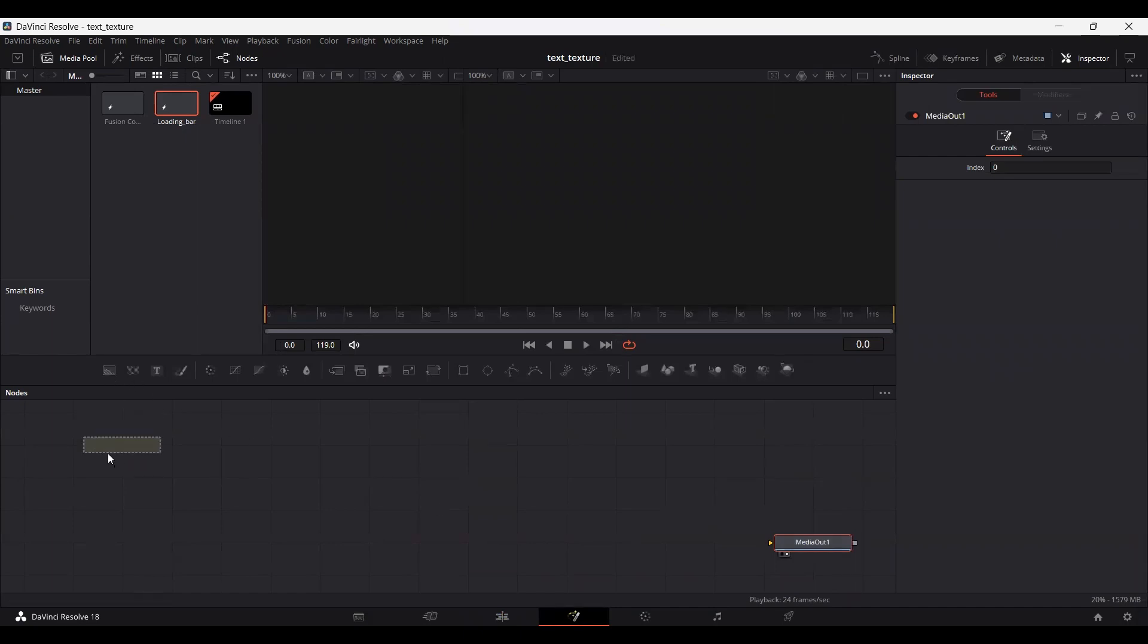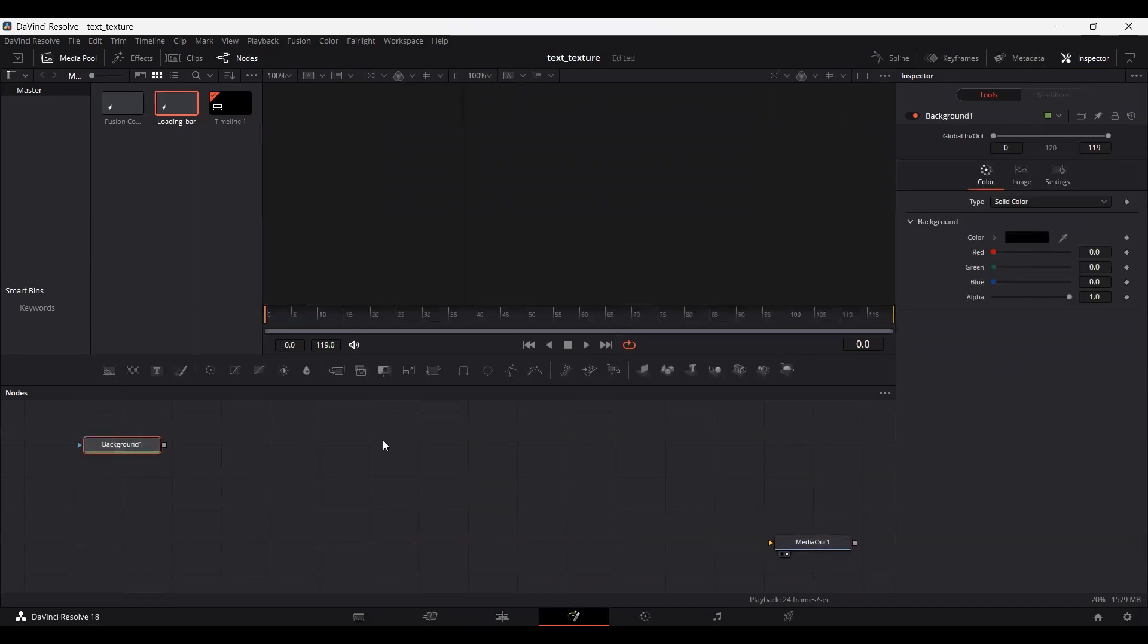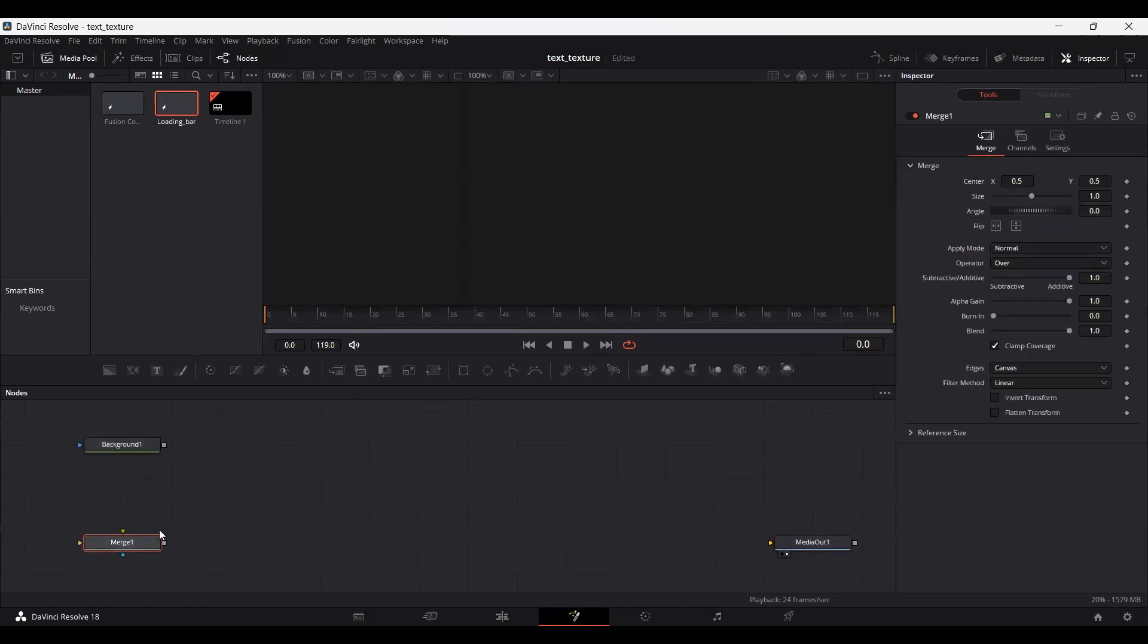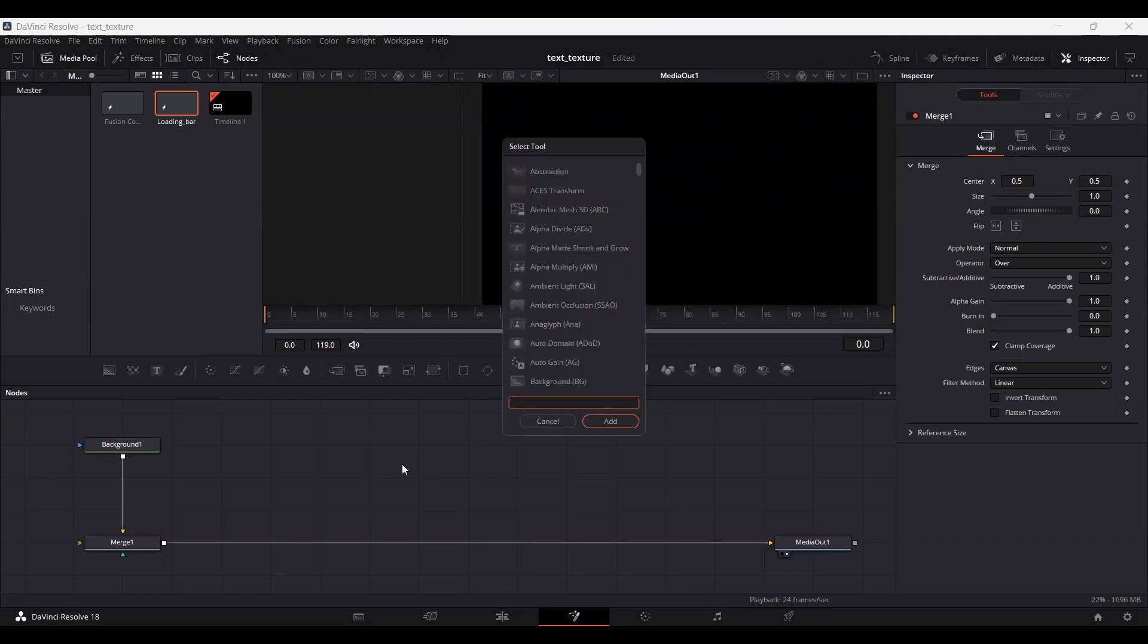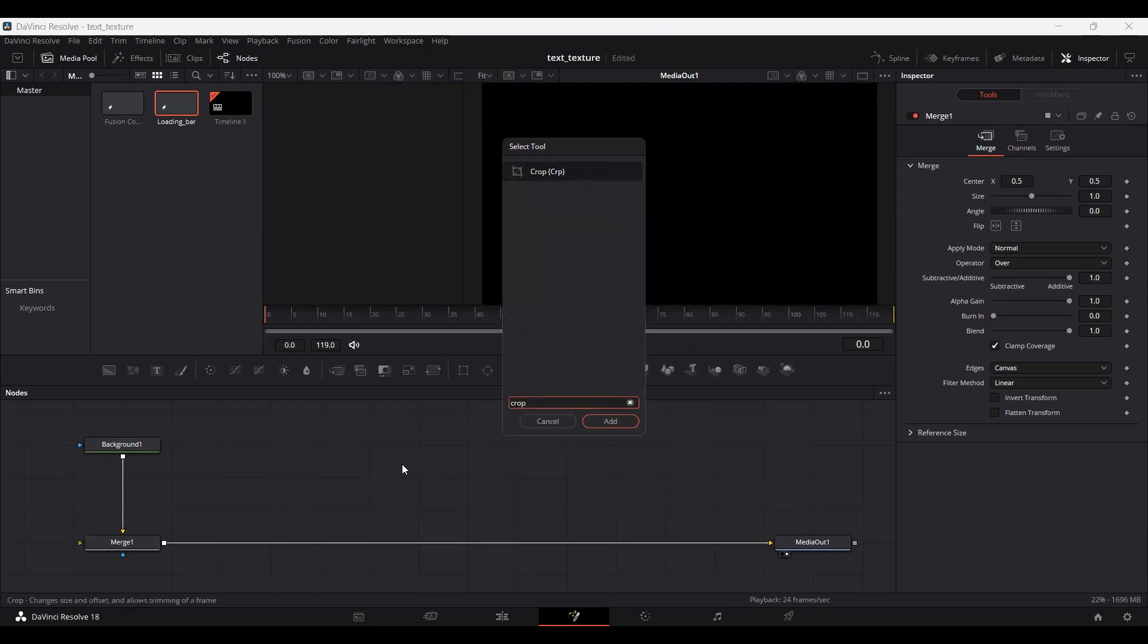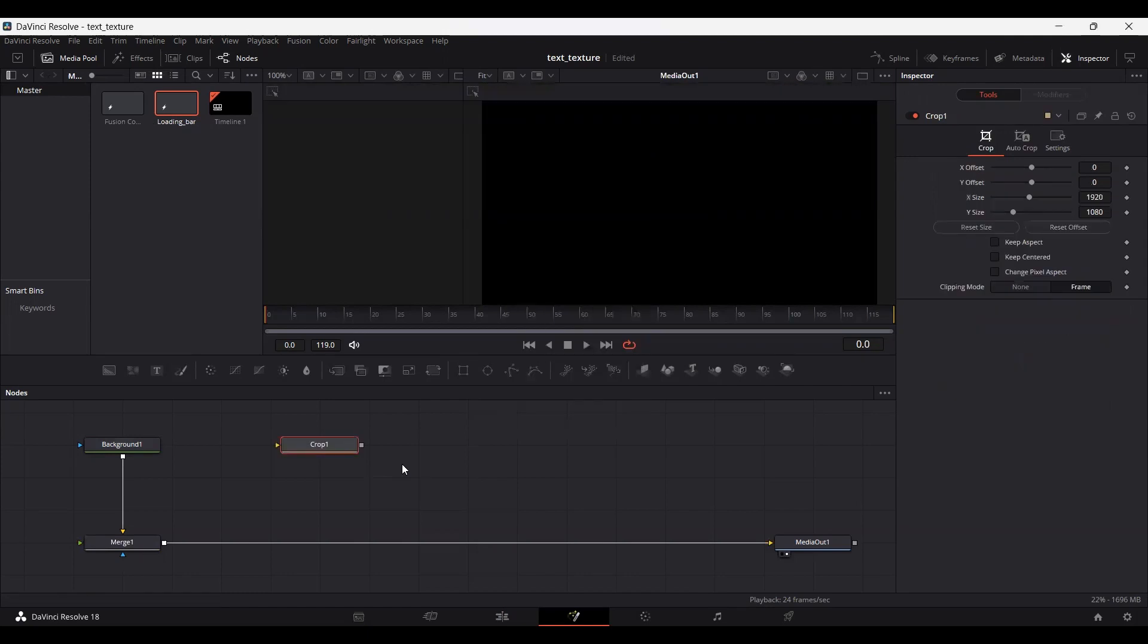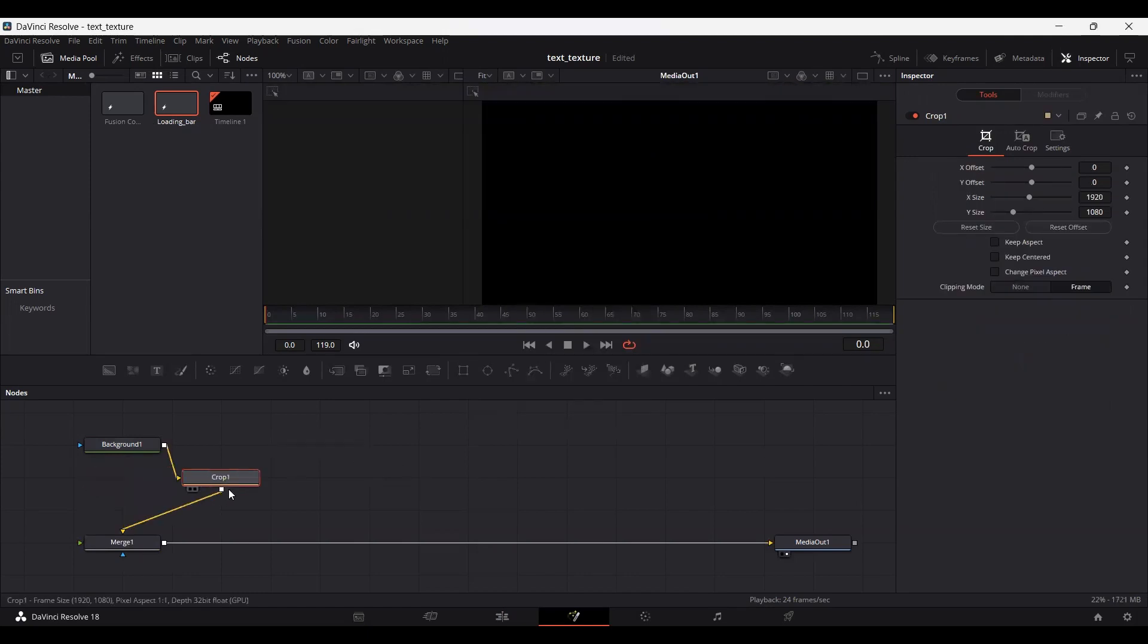Add a background and a merge node, then connect them both with the media out. Now press Ctrl+Space on your keyboard and select Crop, then connect it with your background. Go over to the Crop section and set the X offset at 30.